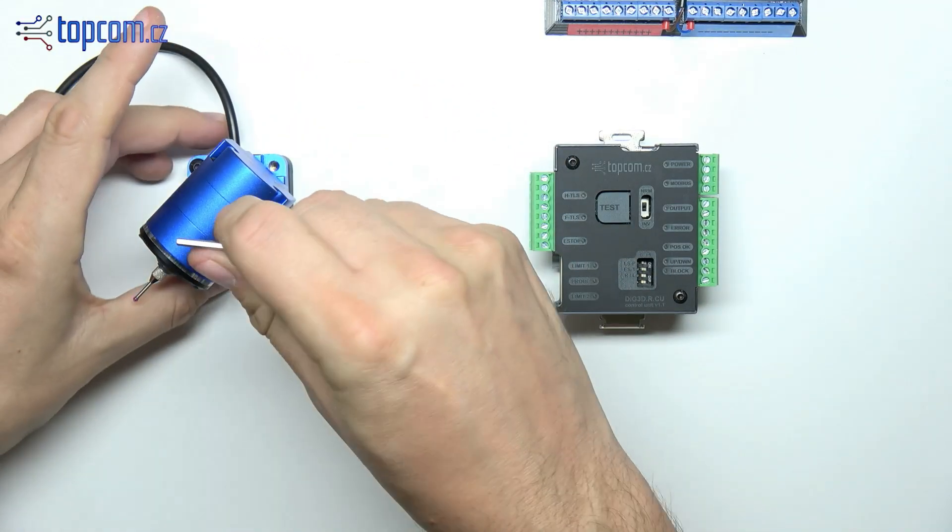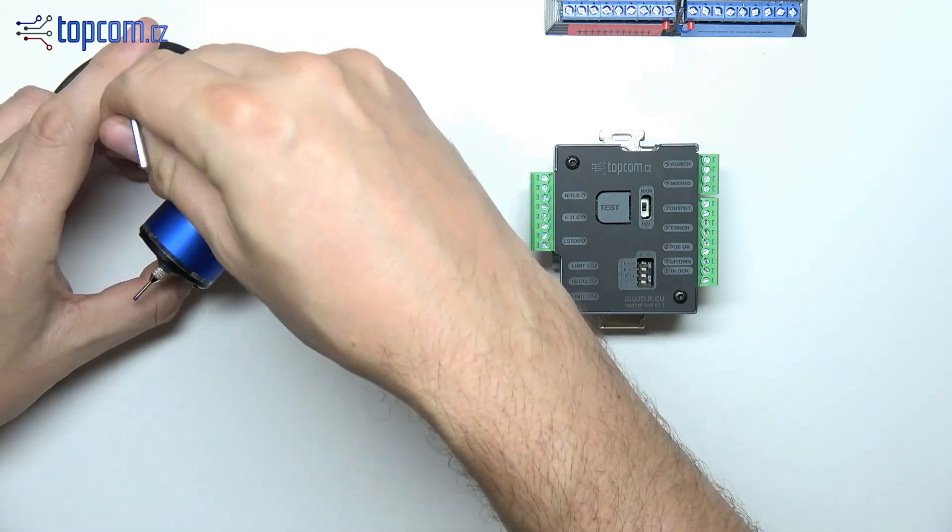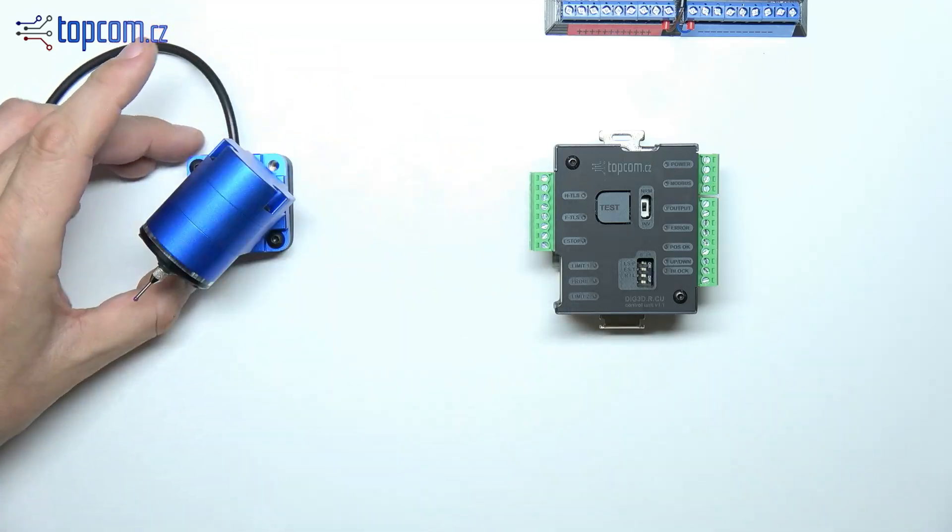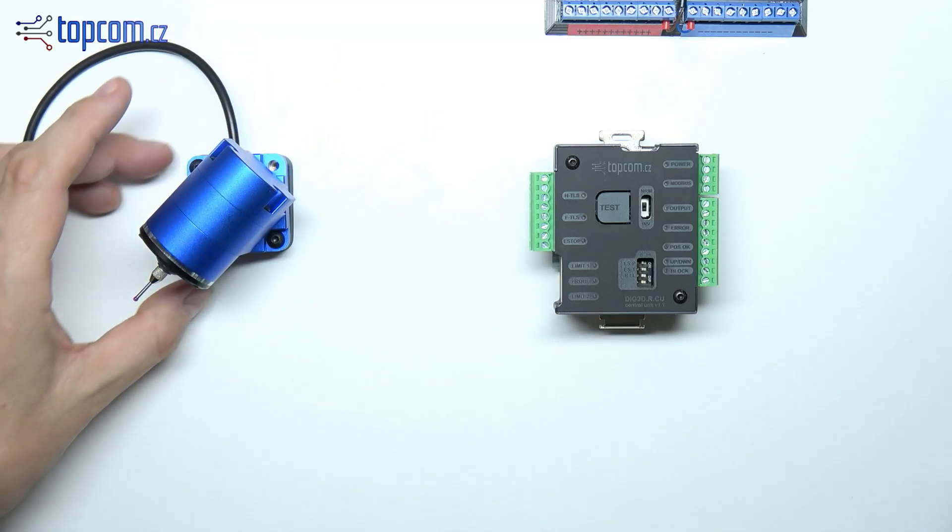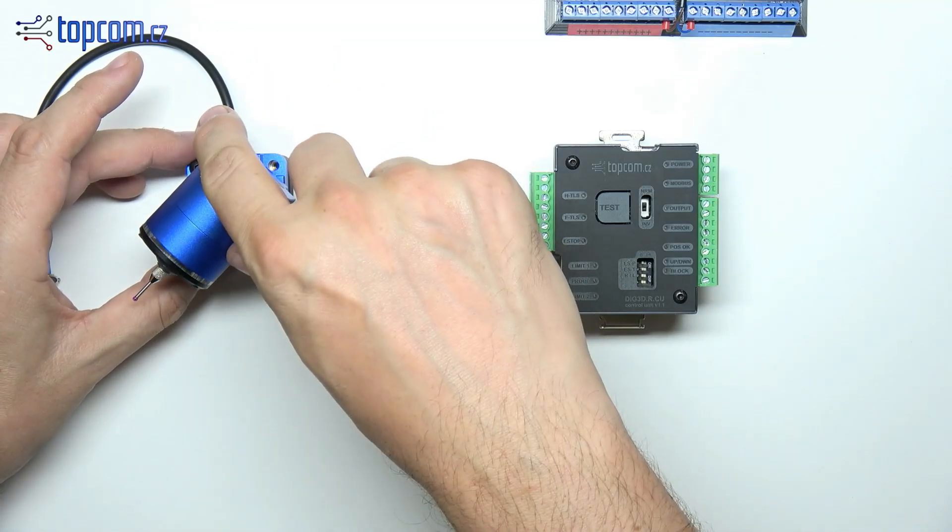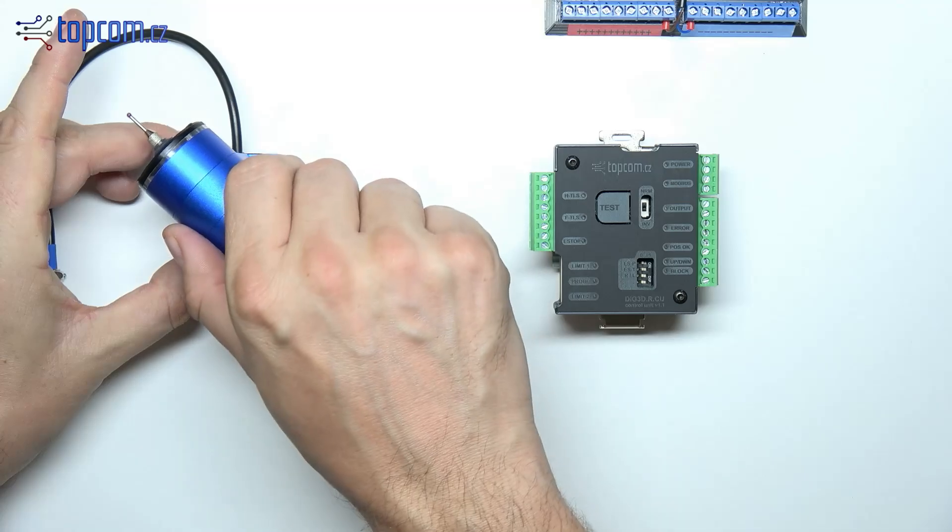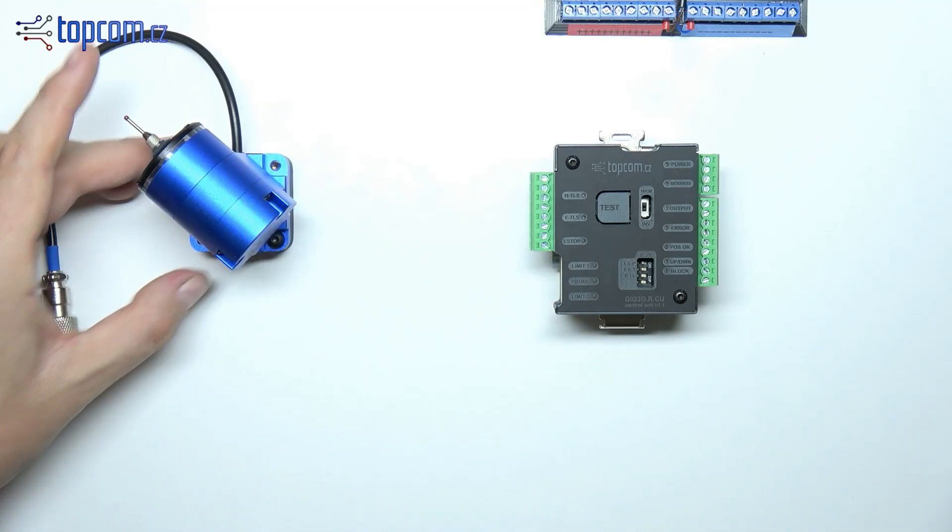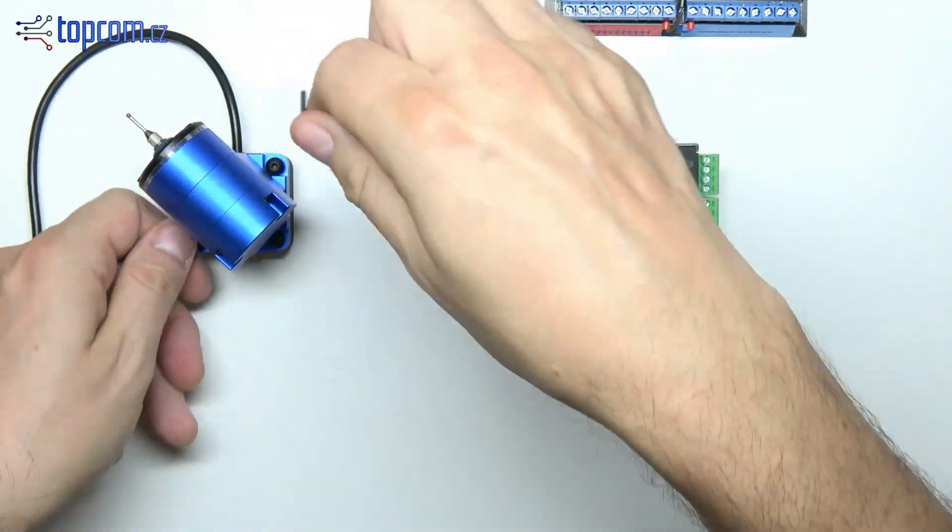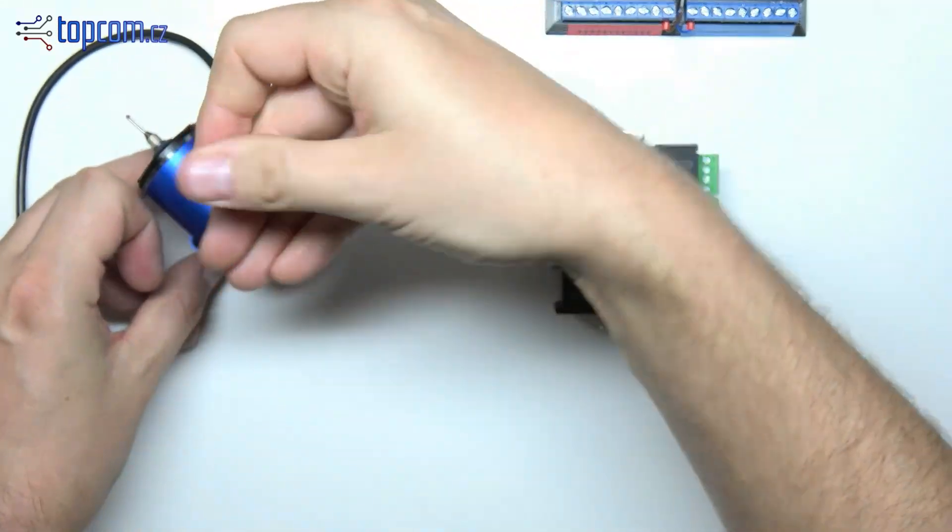The probe can be mounted either directly to the Z-axis or onto the spindle using a suitable clamp. It's important to maintain a constant offset between the probe and the spindle.